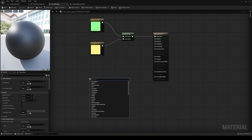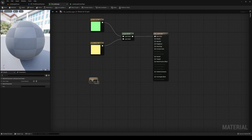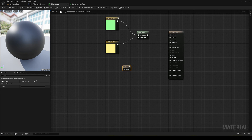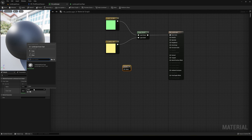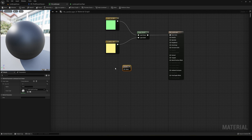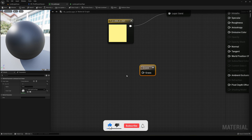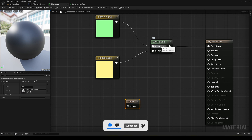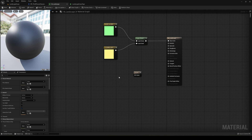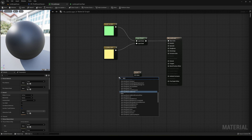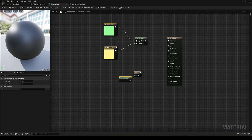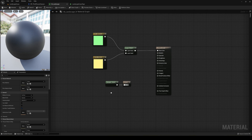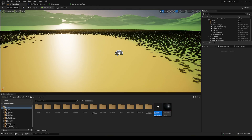In the material, create a Landscape Grass Output node. Add a grass type slot, and assign the grass type asset we just created. Now we need to assign a layer to drive where it spawns. Add a Landscape Layer Sample node and set the parameter name to exactly match the 'Grass' layer name. Plug that into the grass output. Apply and save the changes.